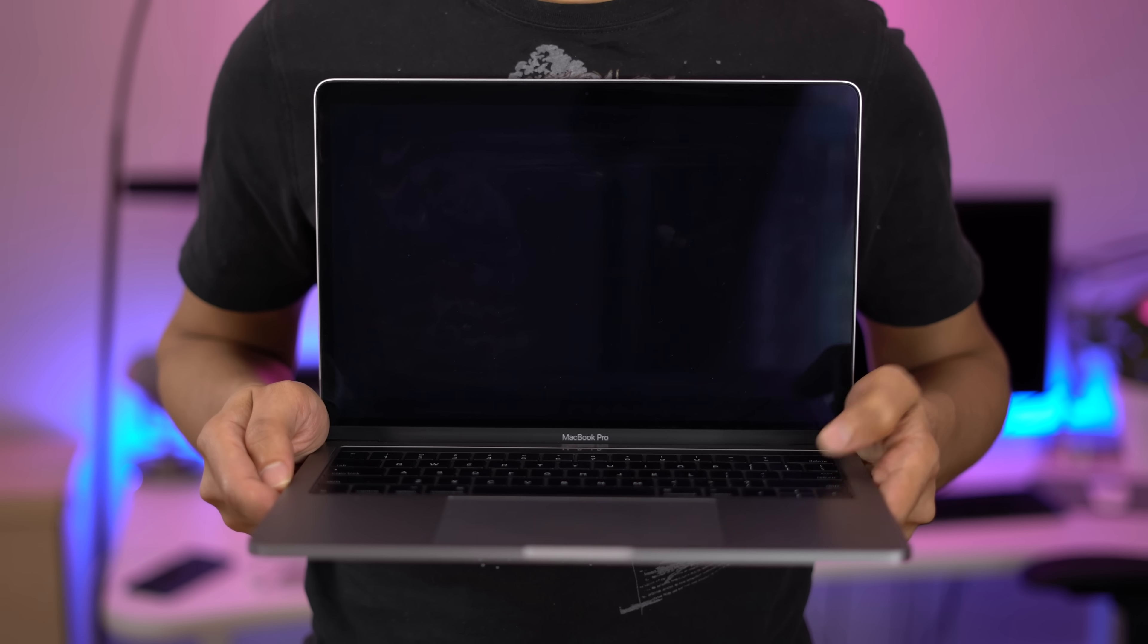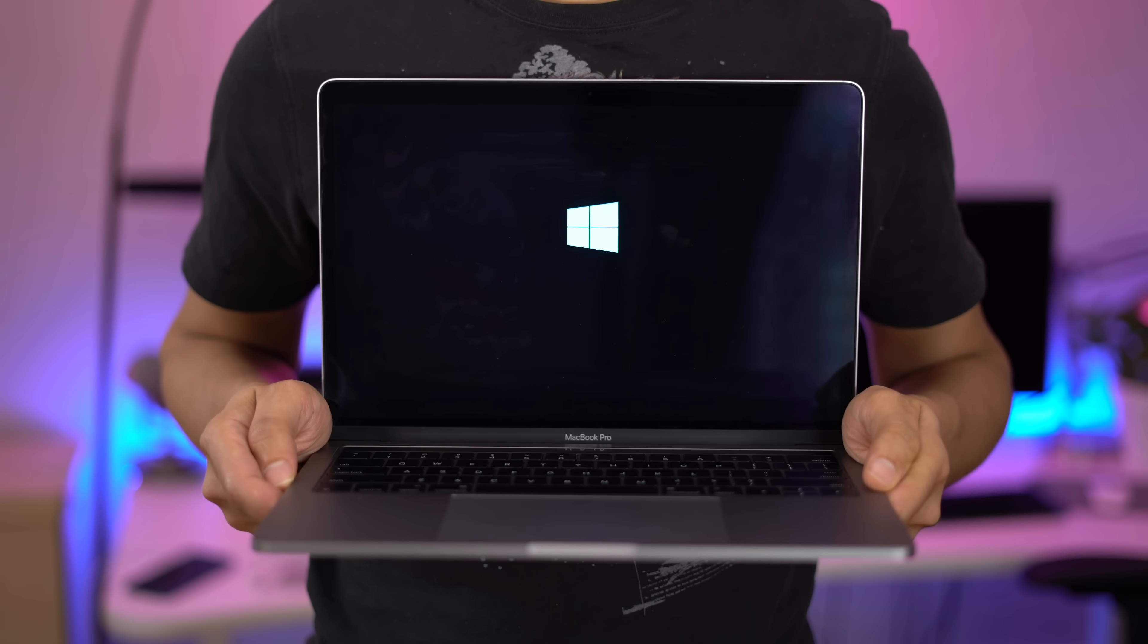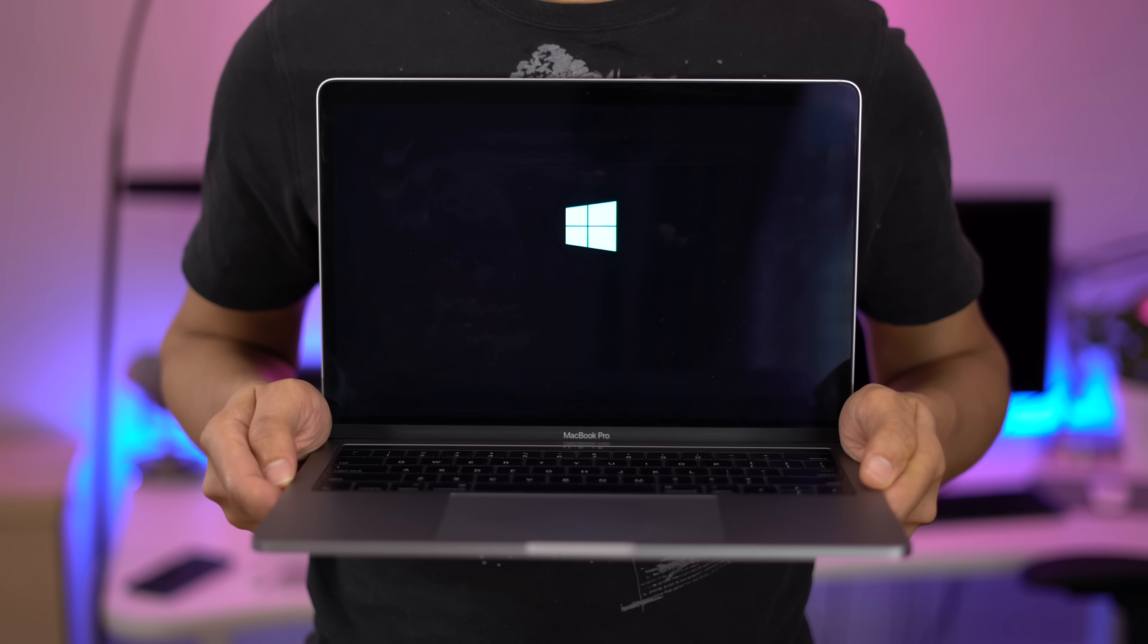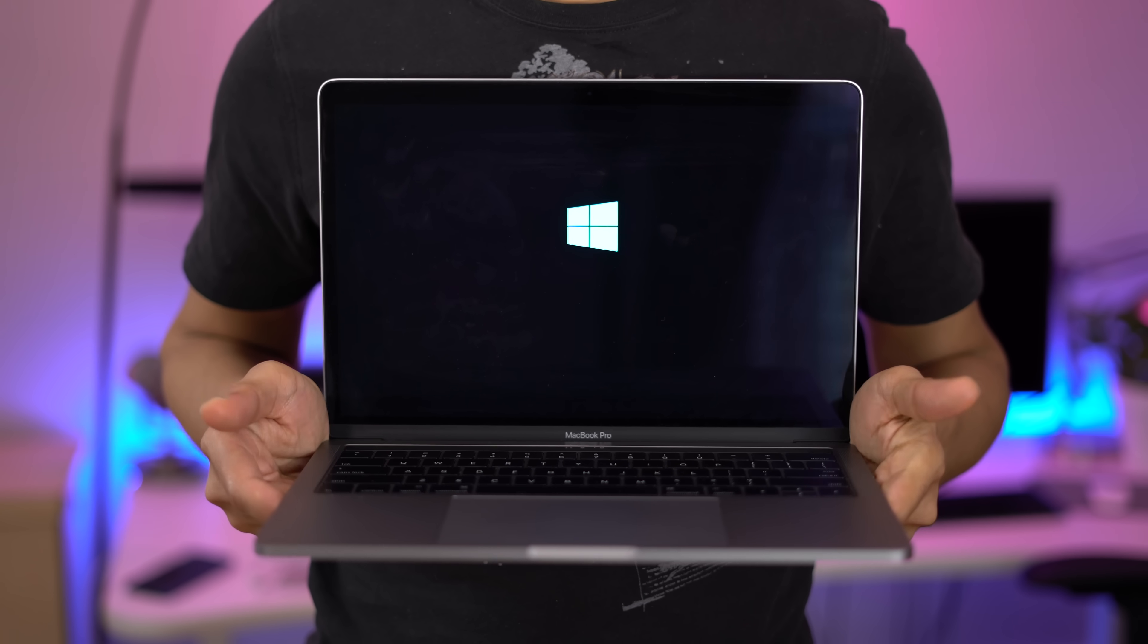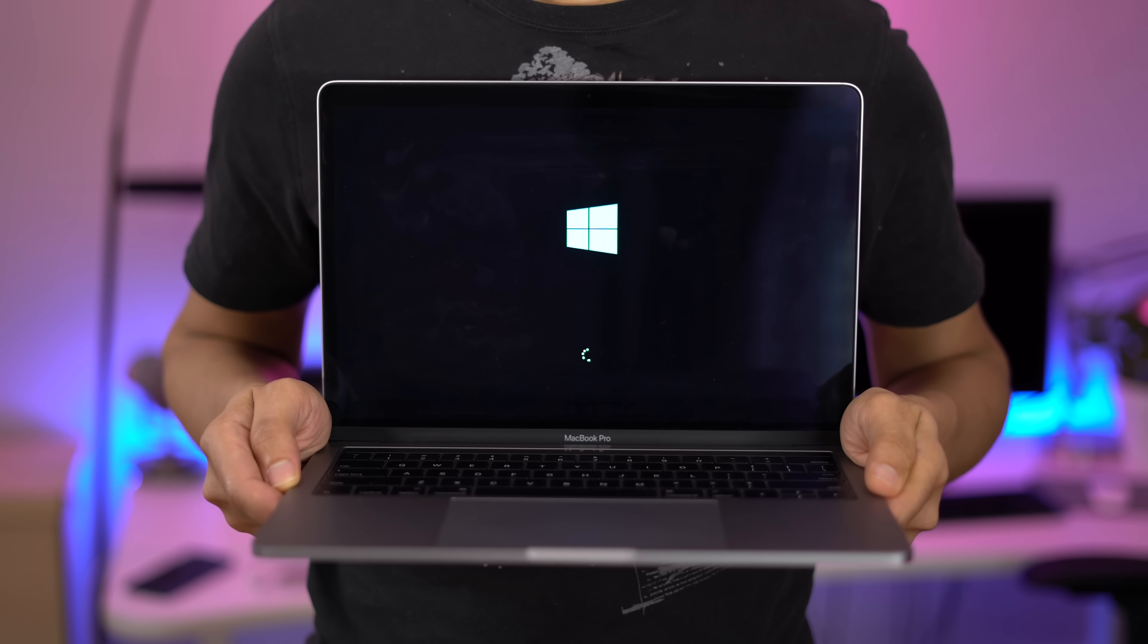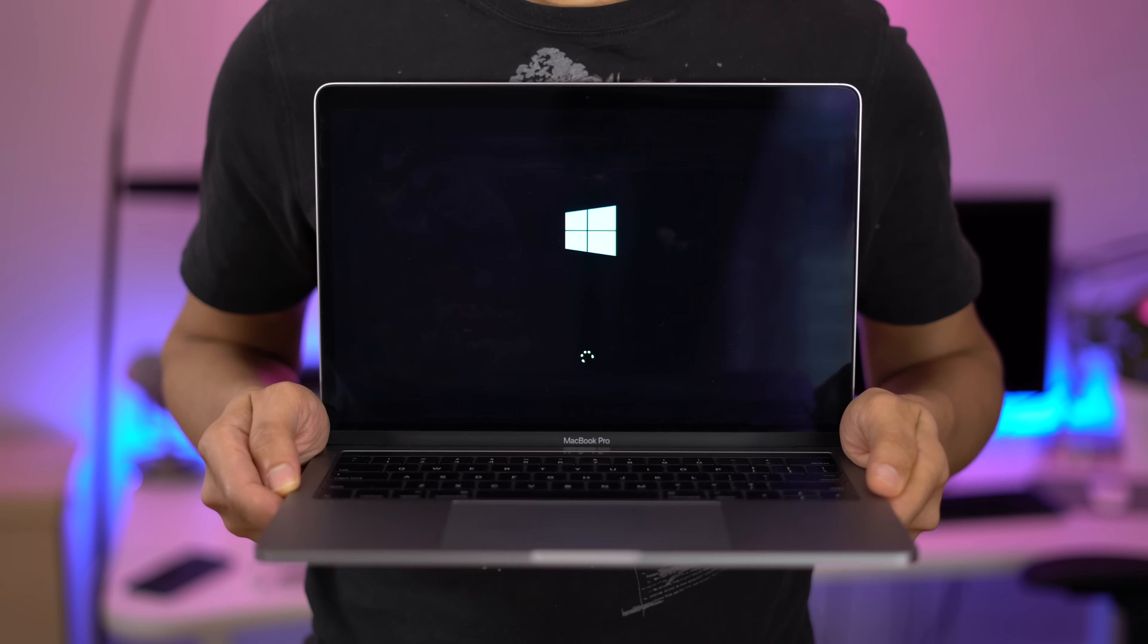In this video walkthrough, we show you how to install Windows 10 on your Mac using Bootcamp Assistant. Let's check it out.